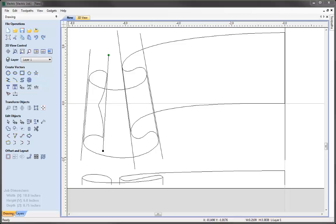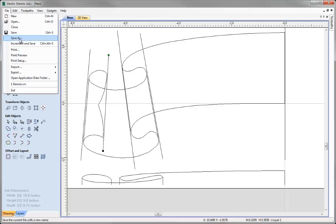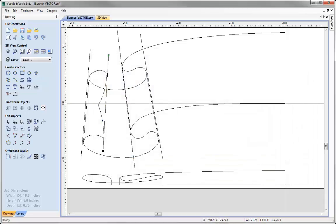So let's go ahead and save this. Go to file, save as, we will call that banner vector, save that, and then you can access that from the project folder.